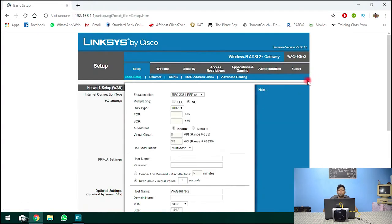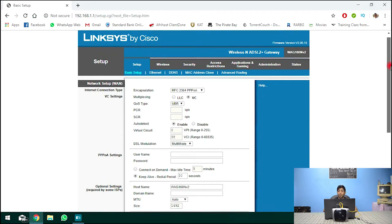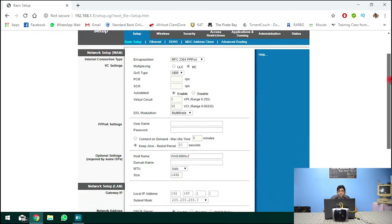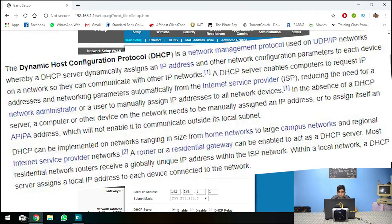Right so now that we've logged in to our router the first thing to be done we need to turn off the DHCP. DHCP is dynamic host control protocol.